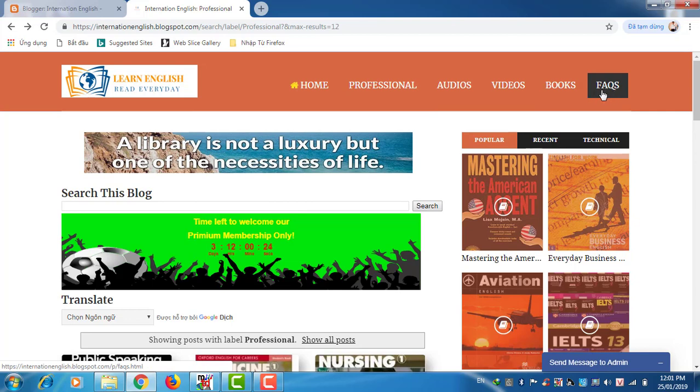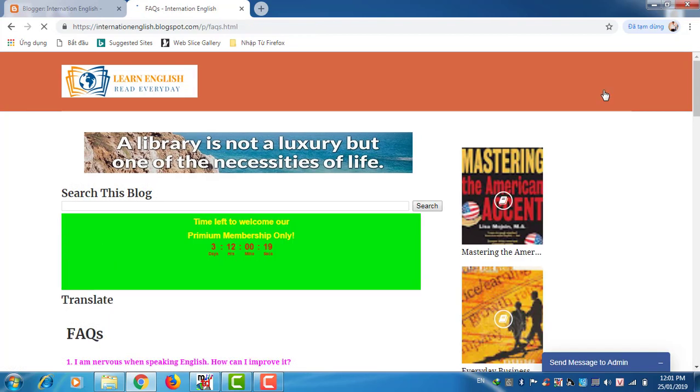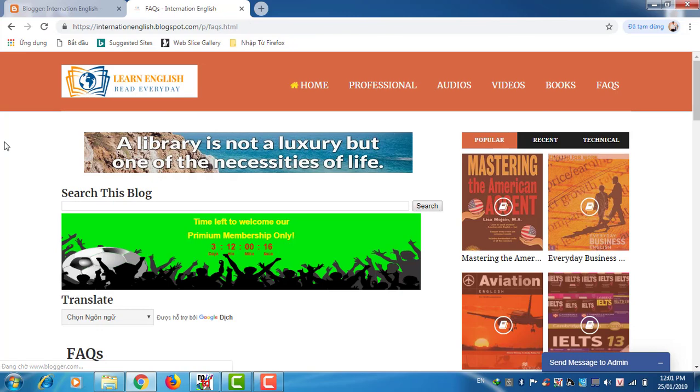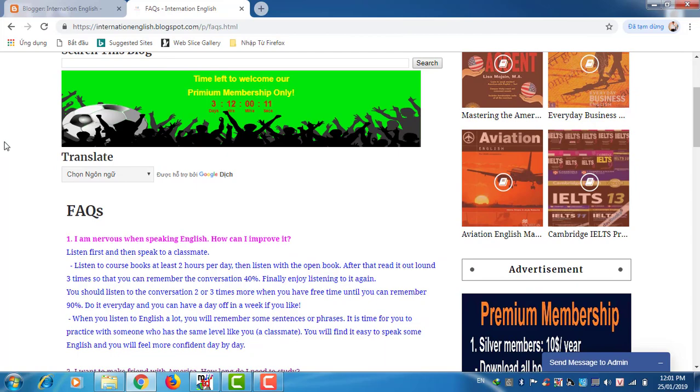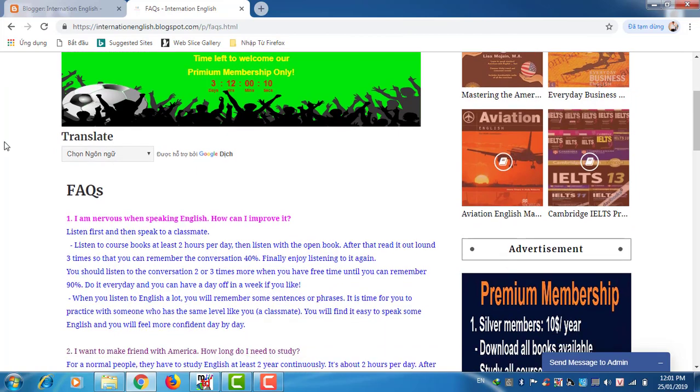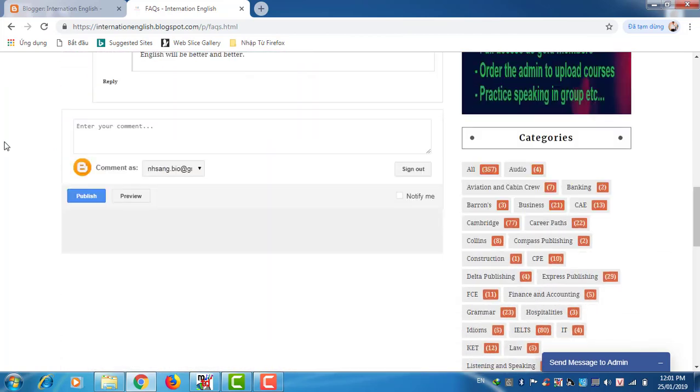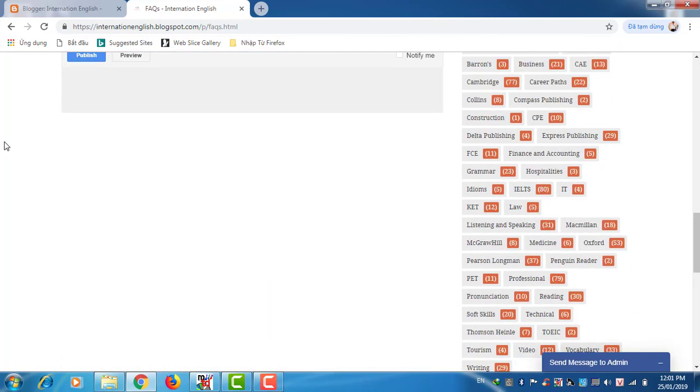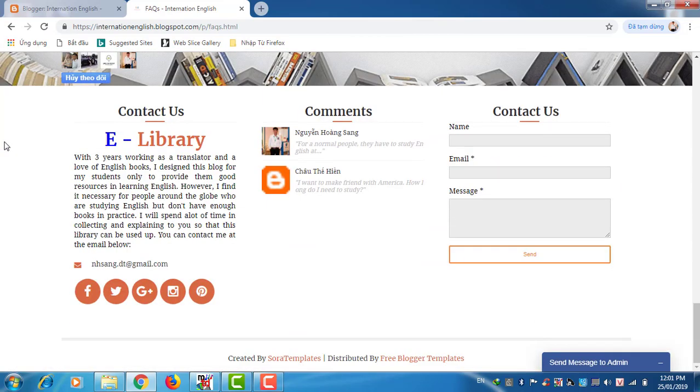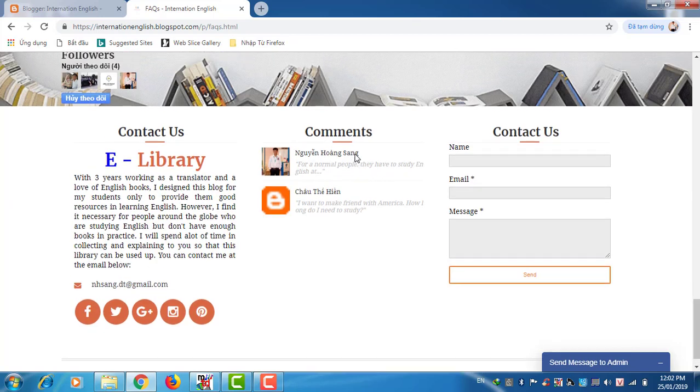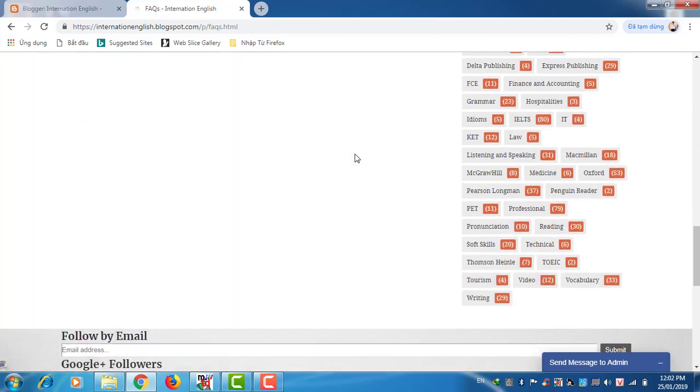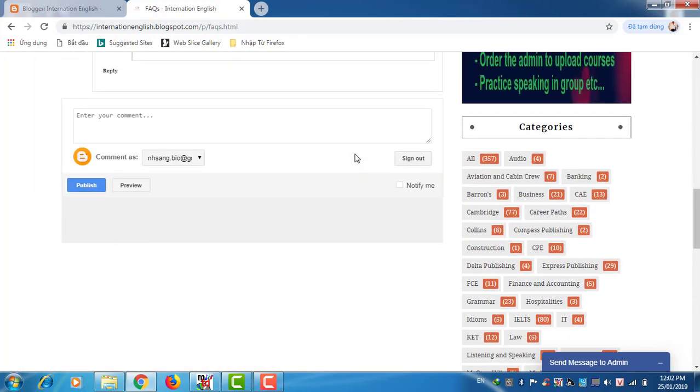FAQs is for answers and questions. If you have any question I find interesting, I will publish here so that other visitors can see. For example, first one, a visitor said I want to make friends with Americans, how long do I need to study? And I answered her already.